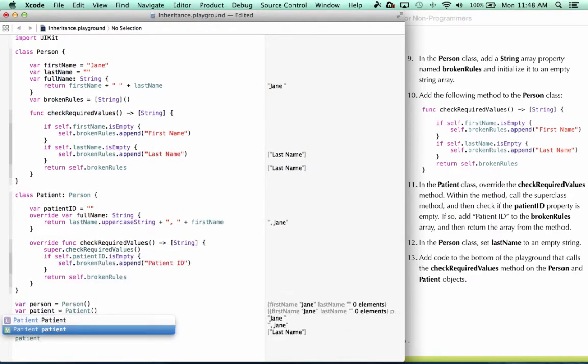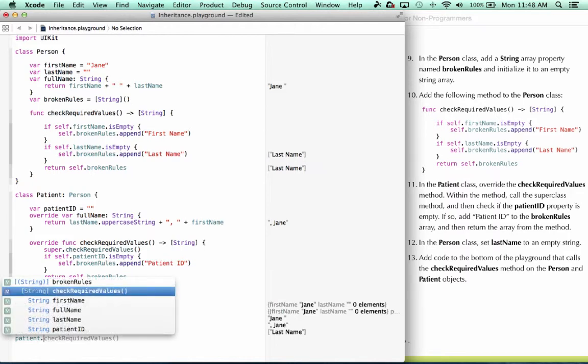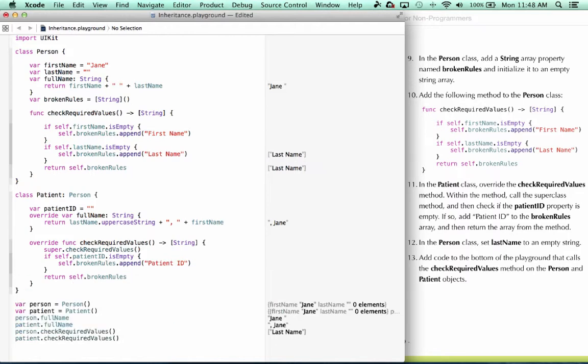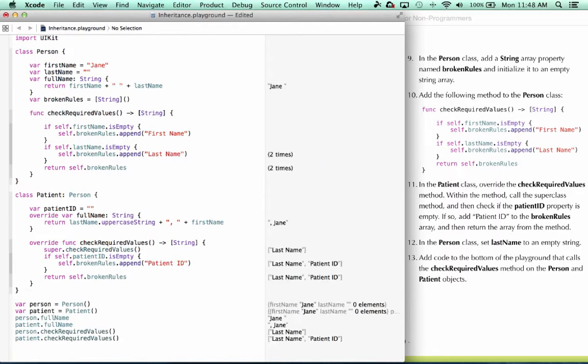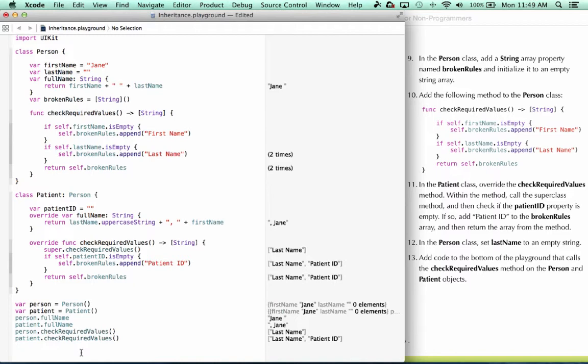Let's try that in patient. So we can see that our inherited method is working properly. In this case, the person class, it calls up to super, and these values are checked. And then we've returned to this method. We check if patientID is empty. In this case, it is. We also add that to the array. So we've met with success. We've been able to successfully override a property and a method.